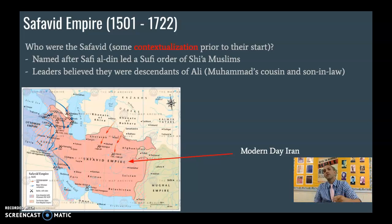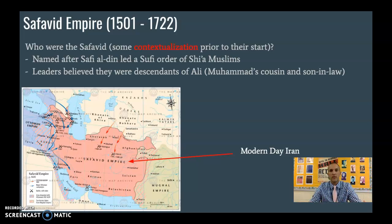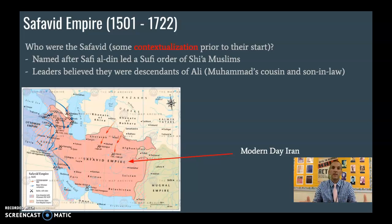Who are the Safavids? They're an empire that existed from 1501 to 1722. I will never ask you to memorize those specific dates, but just to give you a little perspective, we're talking about 220 years — not as long as the Ottomans, which lasted over 600 years. But still, this is a decent amount of time, almost about a little bit shorter than the modern day United States government, which started in essentially the 1780s.